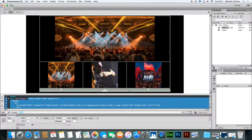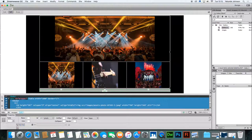So what we want to happen is: when you mouse over the first thumbnail this main image should appear; when you mouse over the second thumbnail, the big image should change to show the bigger version of that; and when you mouse over the third thumbnail, the big image should change to show the bigger version of that. We've set up the gallery and it's ready for image swapping.